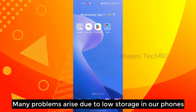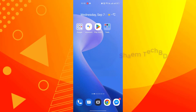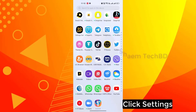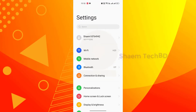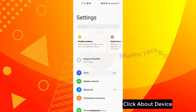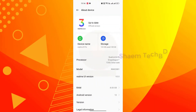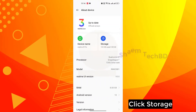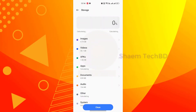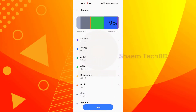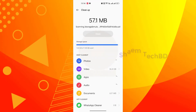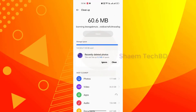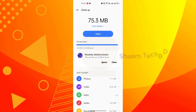Many problems arise due to low storage on our phone. Click Settings, click About Device, click Storage, then click Clean.